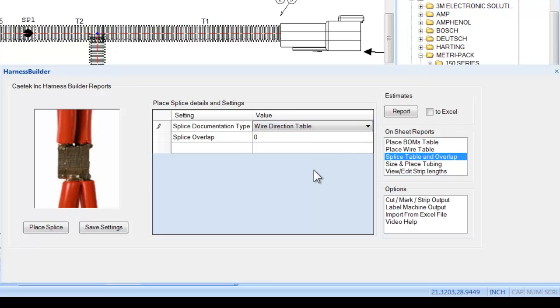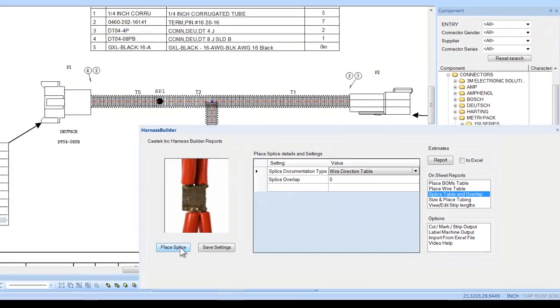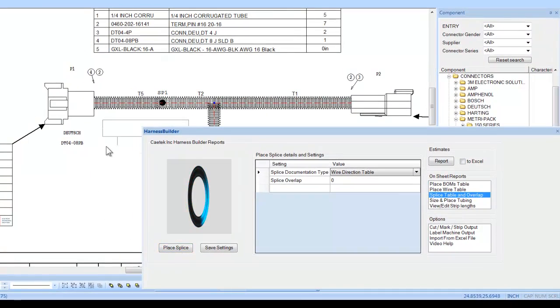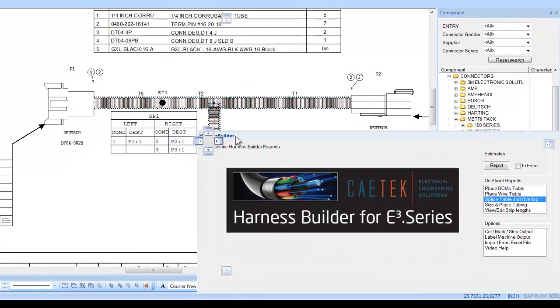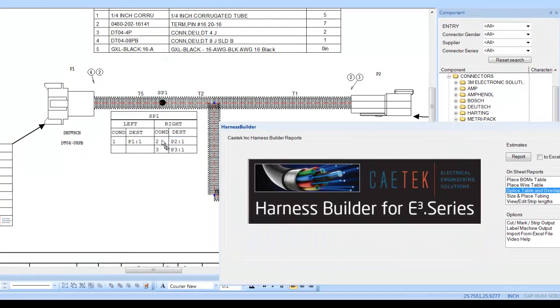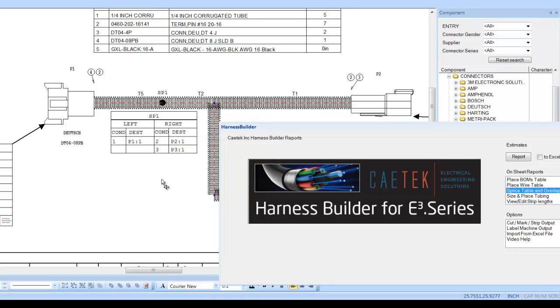Selecting the place splice button easily allows the user to place the table in the drawing area. The table shown allows the designer to see what connects into each side of the splice.